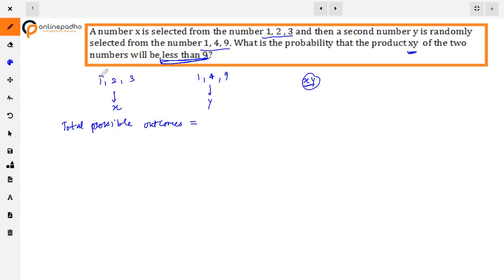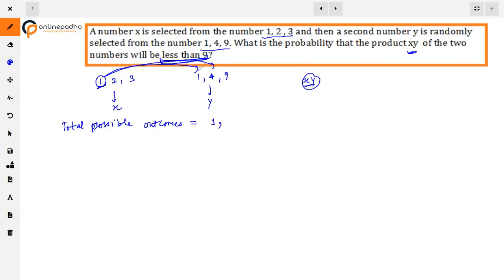देखो, अगर first number x = 1 है, तो y के साथ second set से 1 भी आ सकता है, 4 भी आ सकता है, और 9 भी आ सकता है। तो outcomes होंगे: (1,1), (1,4), और (1,9)।